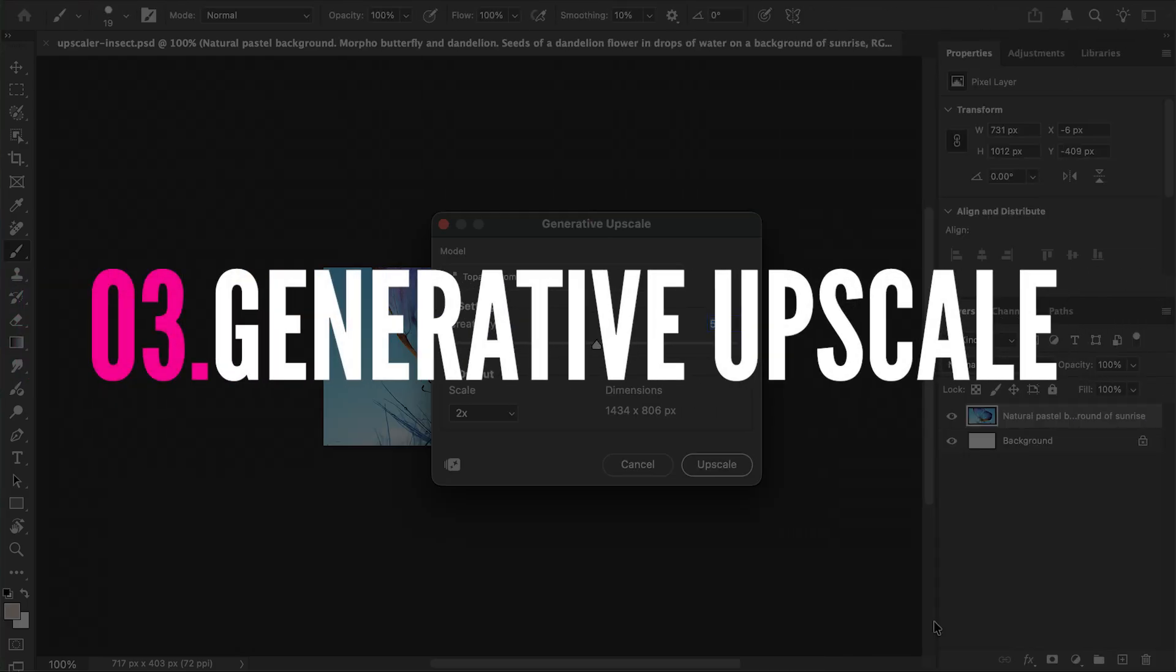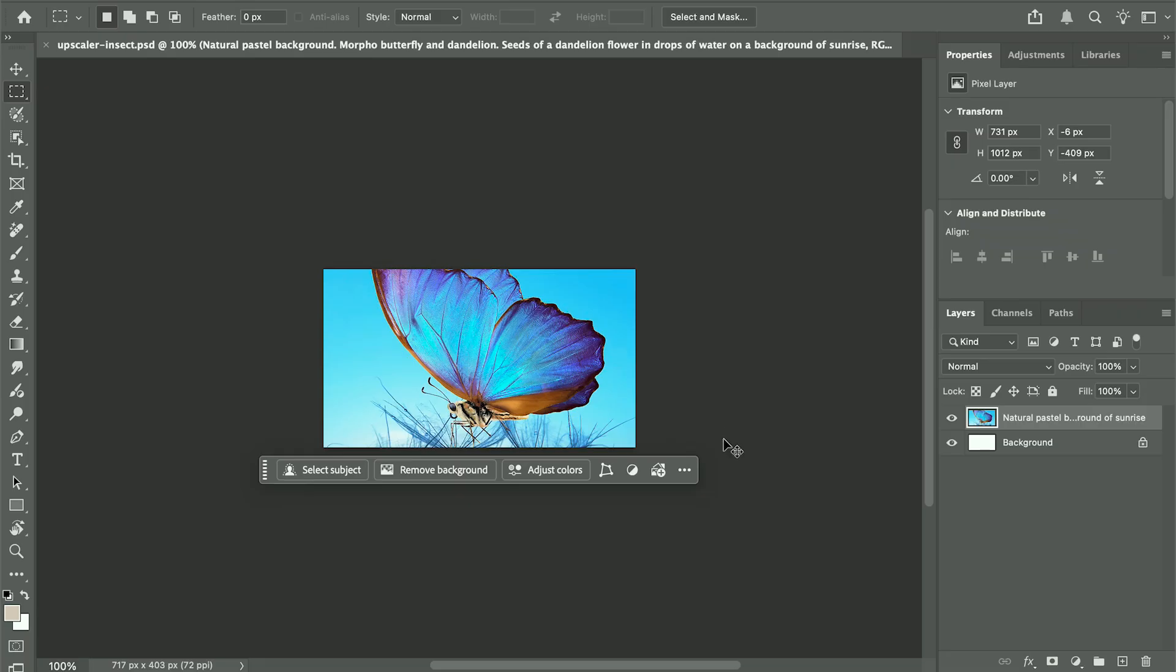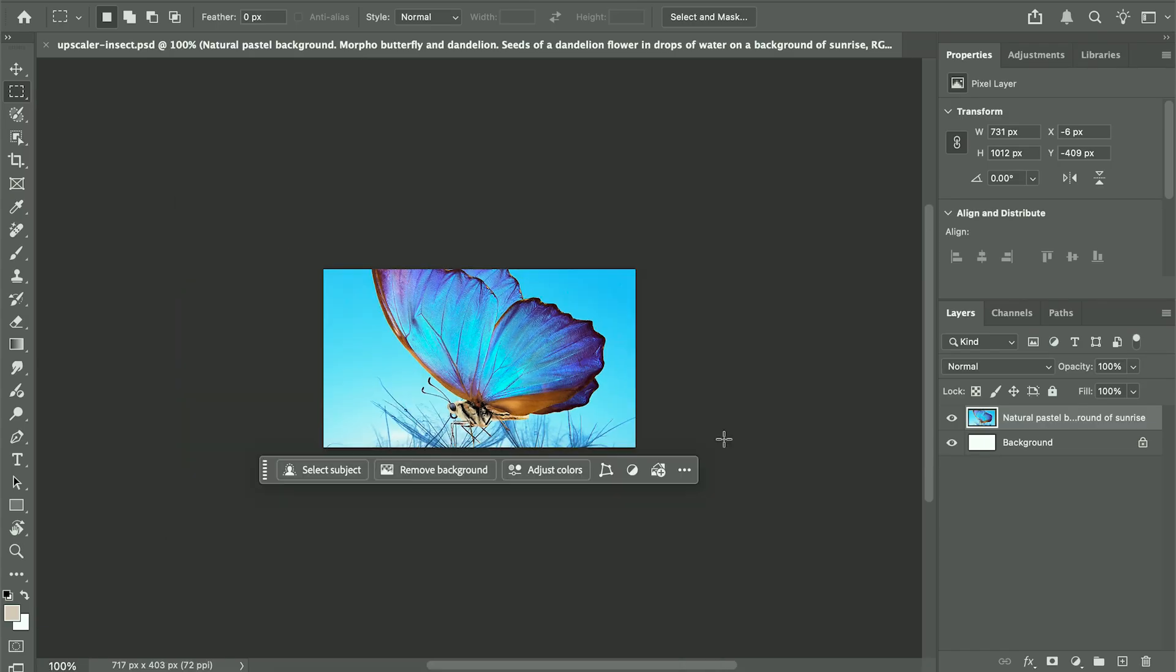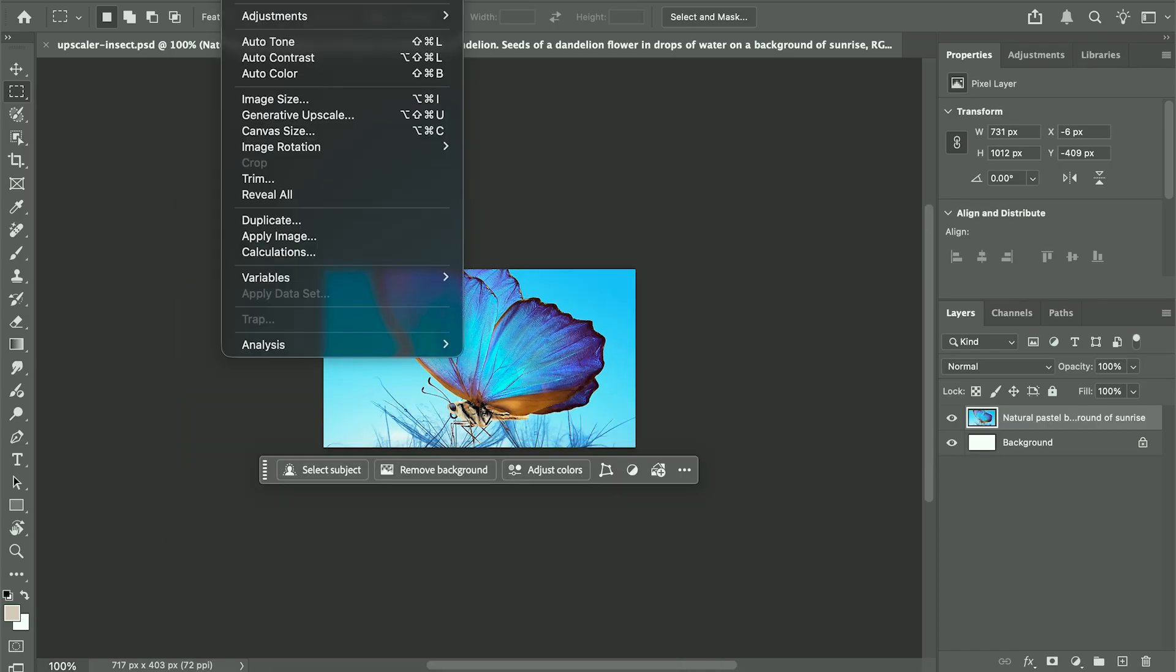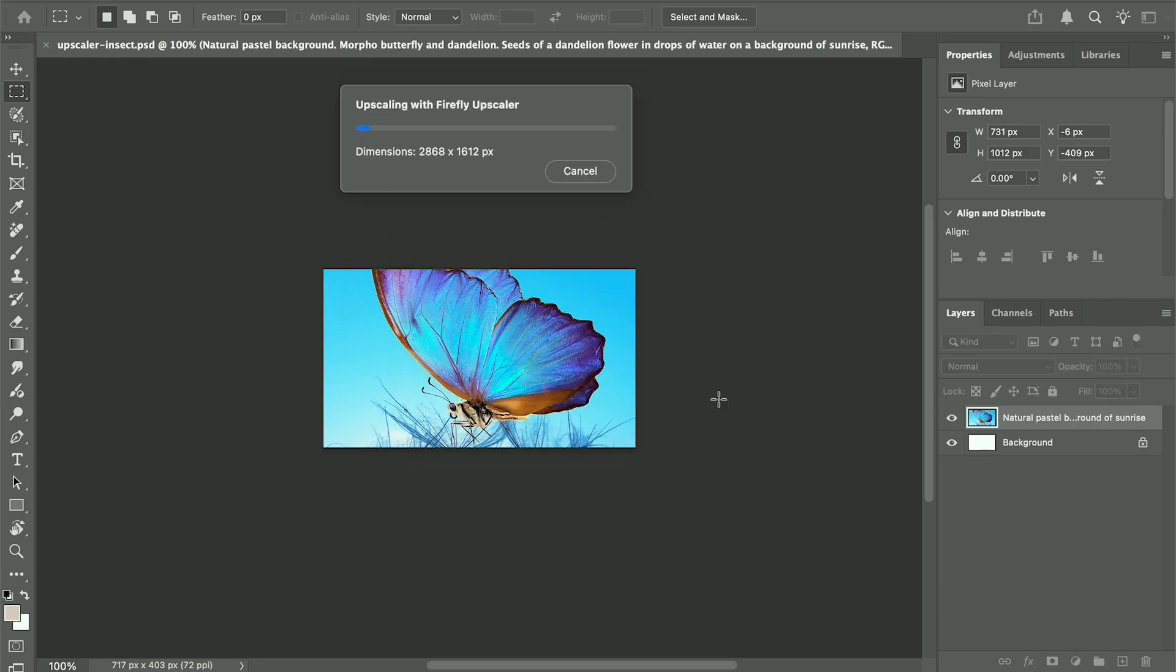Number three, generative upscale. This one's all about quality. Instead of stretching pixels, it actually adds texture and details as it enlarges your image. You can scale up mock-ups, photos, or product shots, keep crisp edges and fine details.